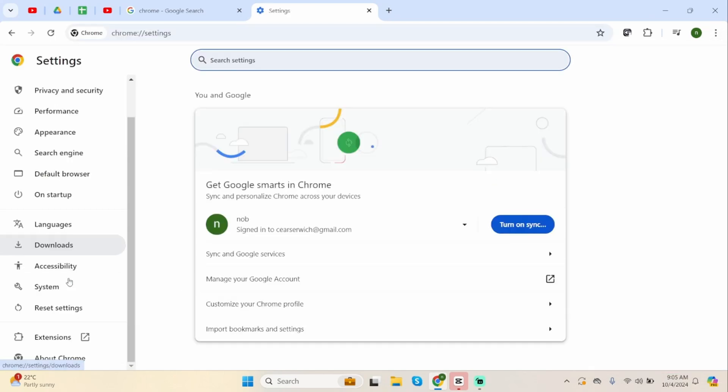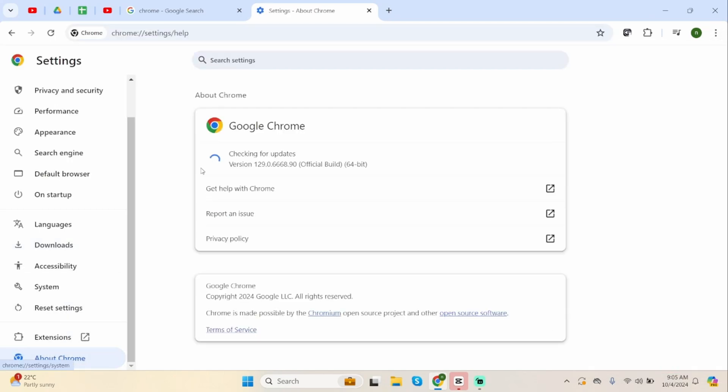From here, scroll to the bottom and click onto About Chrome. And check if your Chrome is updated or not. If there is any updates available, click onto it and update your Chrome.